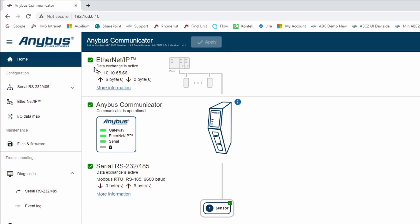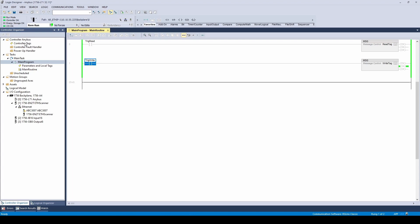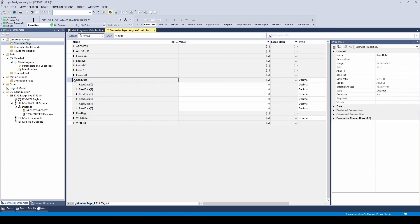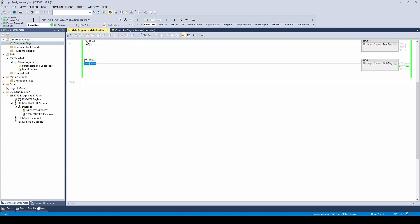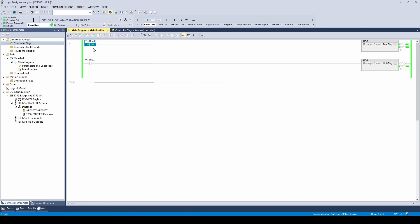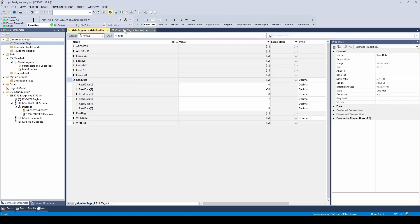Now we can see that data exchange is active. We can see that we haven't received any input data yet. Let's go back to the program. Toggle the trig-read instruction on and then toggle it off. We can now go back to the controller tags and see that we have received values.